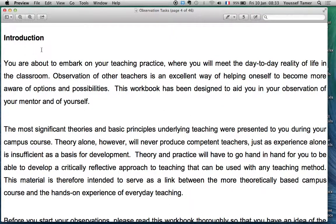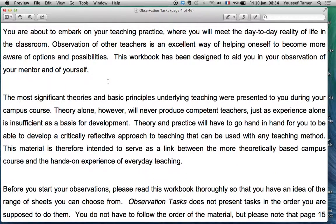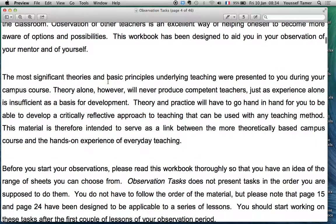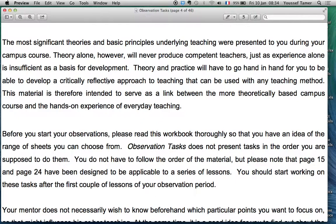Good morning. As I told you before, I go to the chapter, I'd like to come back to some of the tips you can bear in mind during your initiation to training — the introduction part I didn't deal with last time. So you are about to embark on your teaching practice. Observation is important, and this workbook has been designed to aid your observation of your mentor and yourself.